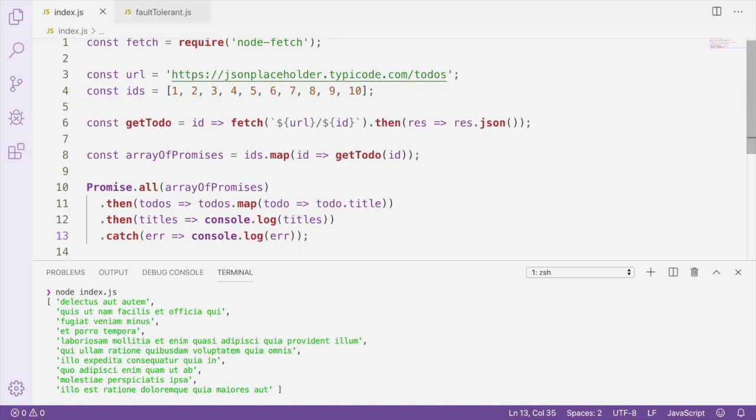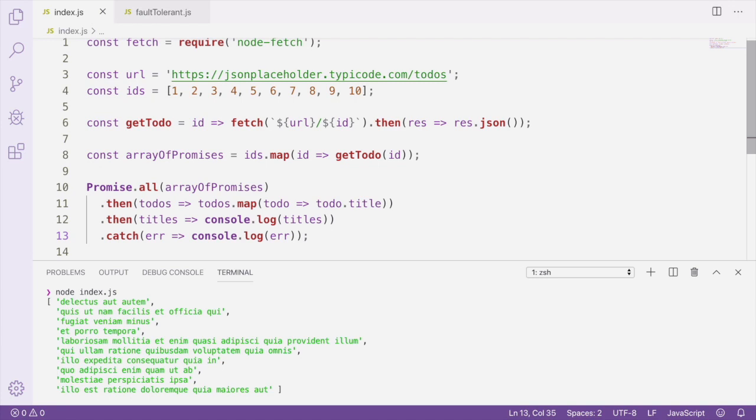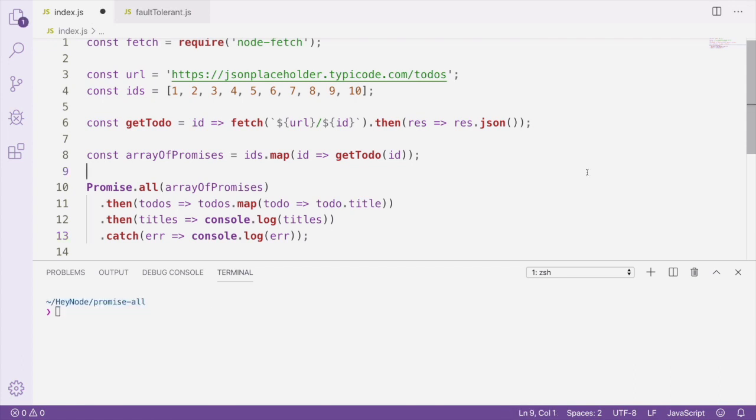Something to keep in mind here, though, is that Promise.all is fail-fast. So if any one of these fetch promises rejected, you actually wouldn't get any data from any of the other requests. When a promise in Promise.all rejects without being caught, the entire promise will reject and return to you the error of the very first promise that rejected.